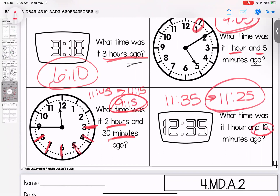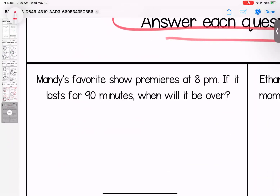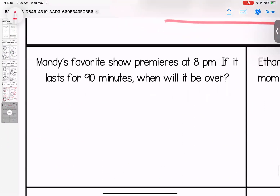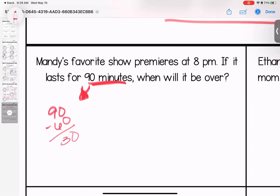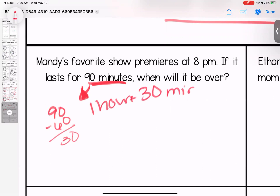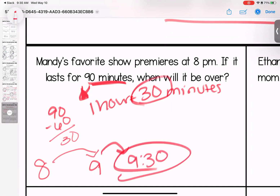Now for word problems. Mandy's favorite show premieres at 8 p.m. If it lasts 90 minutes, when will it be over? First, 90 minutes equals 60 minutes plus 30, so that's one hour and 30 minutes. Starting at eight, jump forward one hour to nine, then 30 more minutes — her show is over at 9:30.